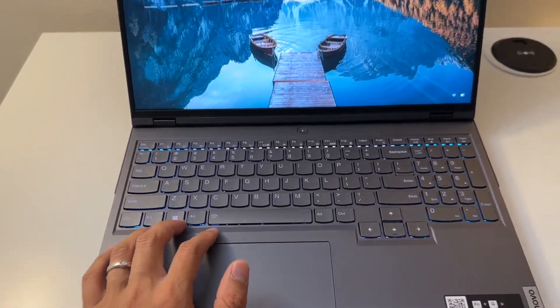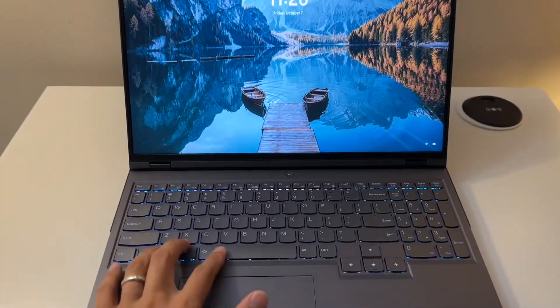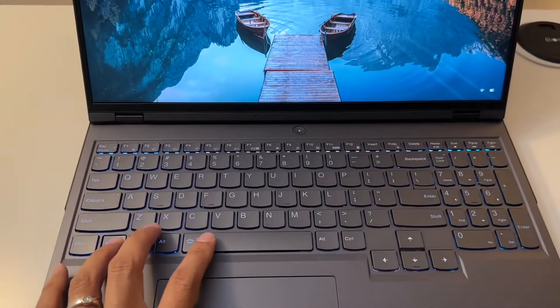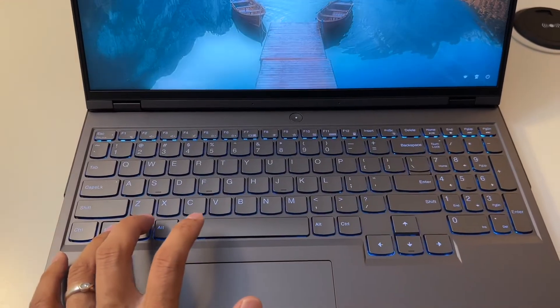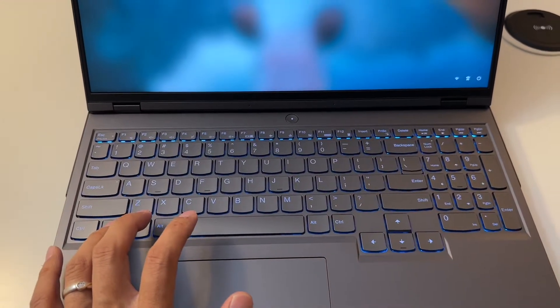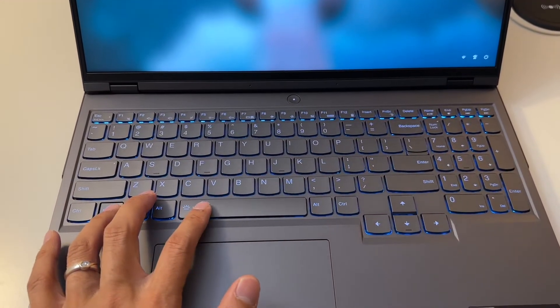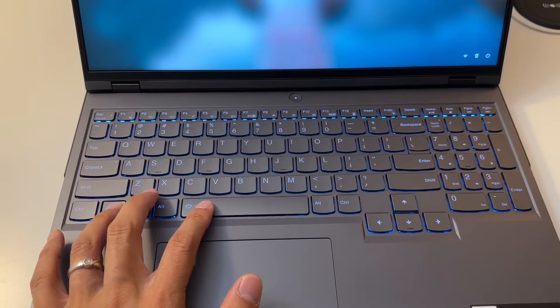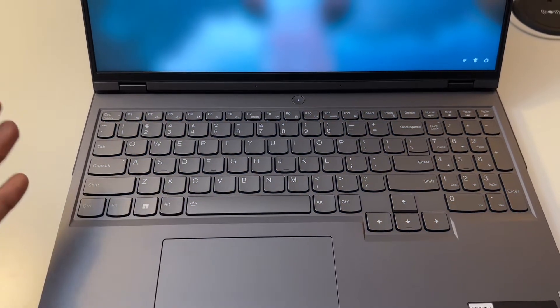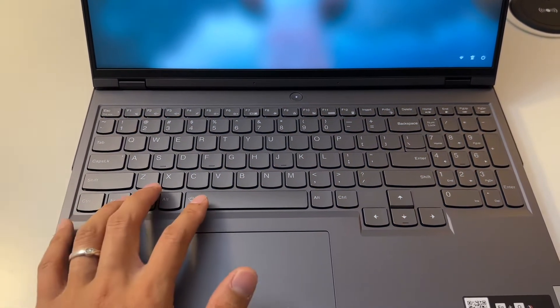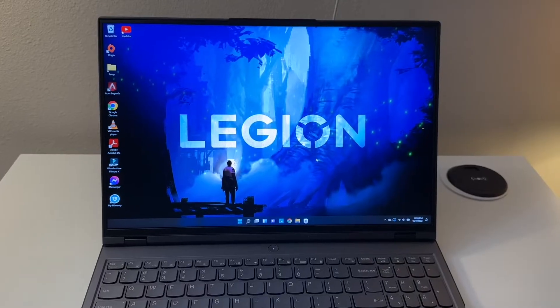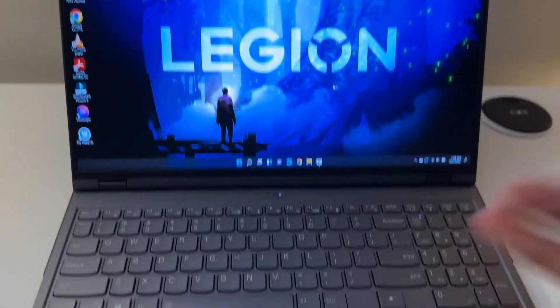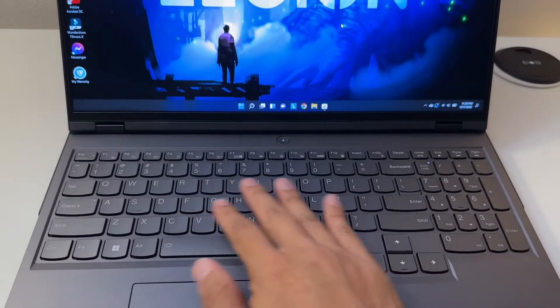You can go again and it's gonna go to a different profile, and this is gonna switch it off. This is another way of setting the RGB light on the keyboard on the Lenovo Legion 5.